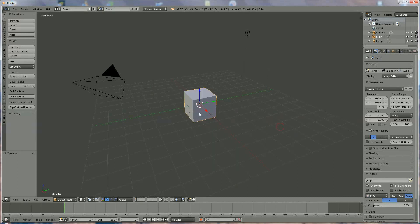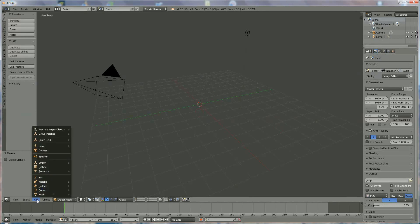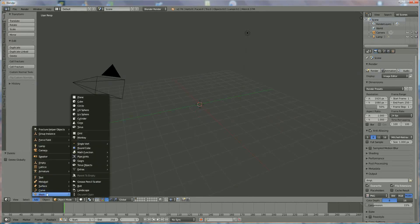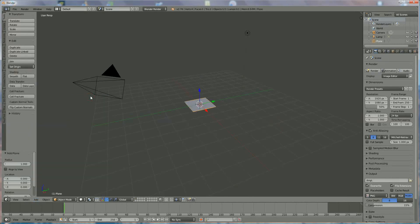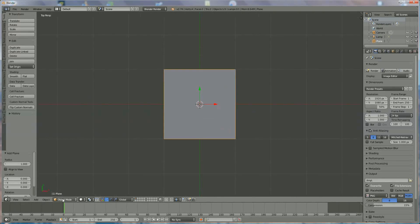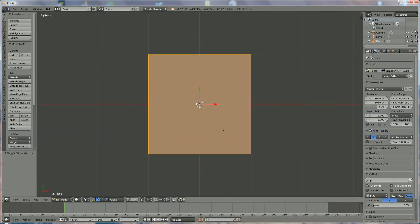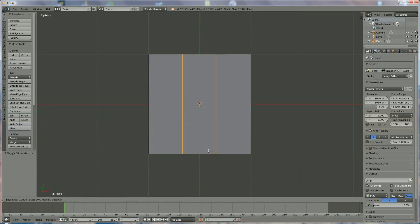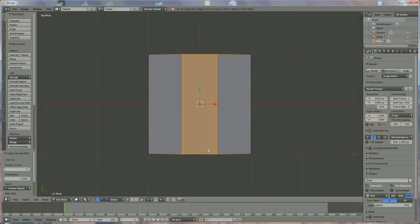We're going to press delete, add a mesh plane, press 7, scroll down and go from object mode to edit mode. We press Ctrl+R until the purple line appears, roll the wheel until we have two, left mouse click, and escape.